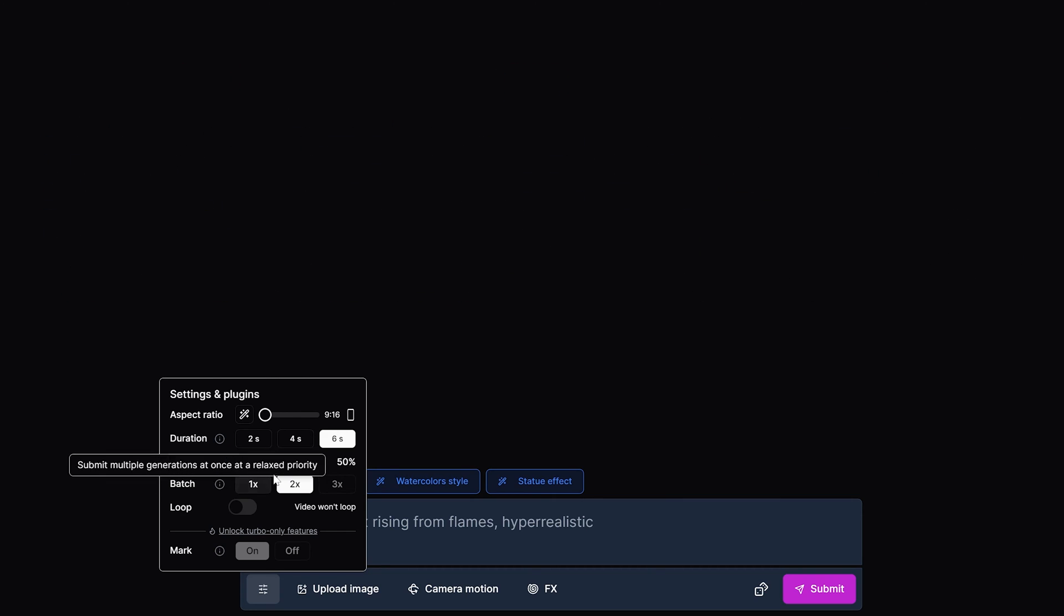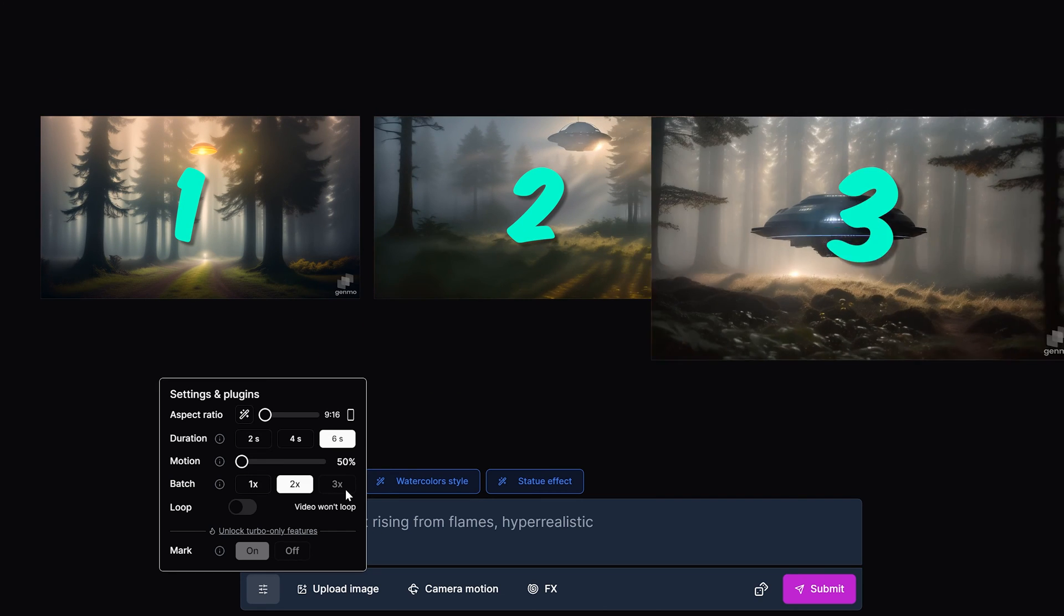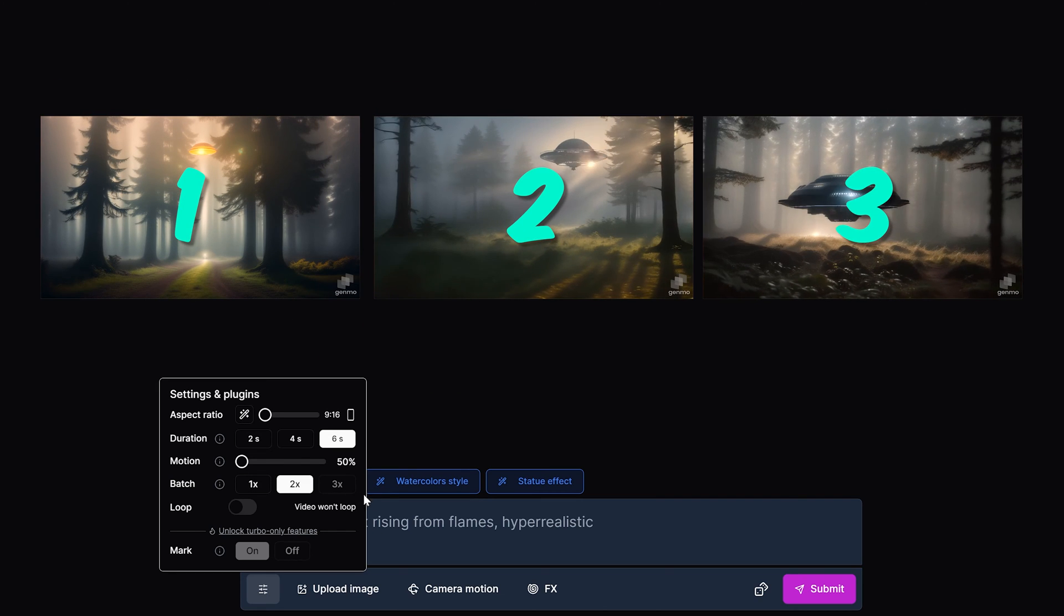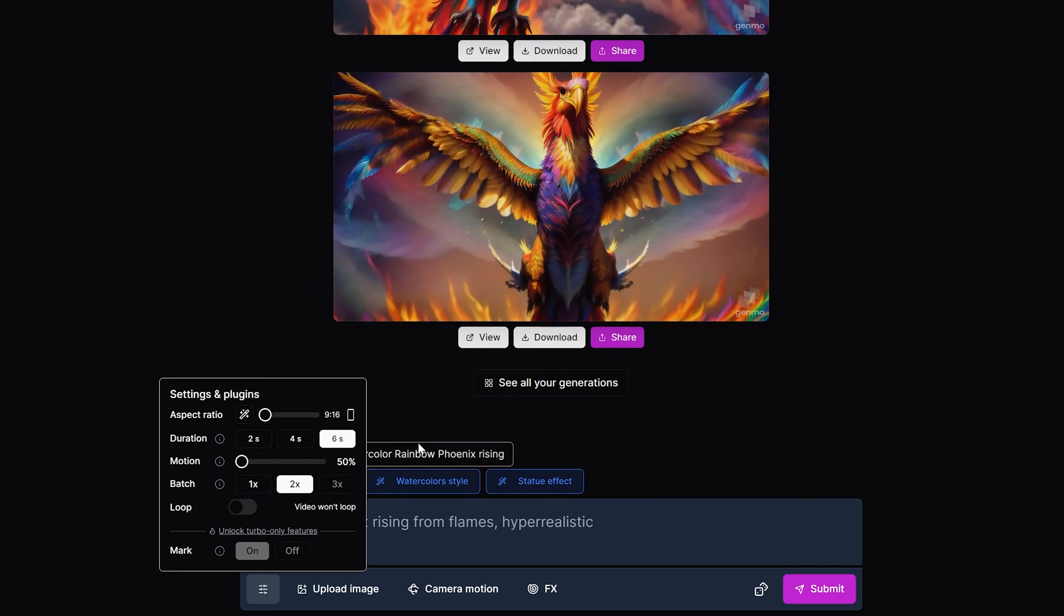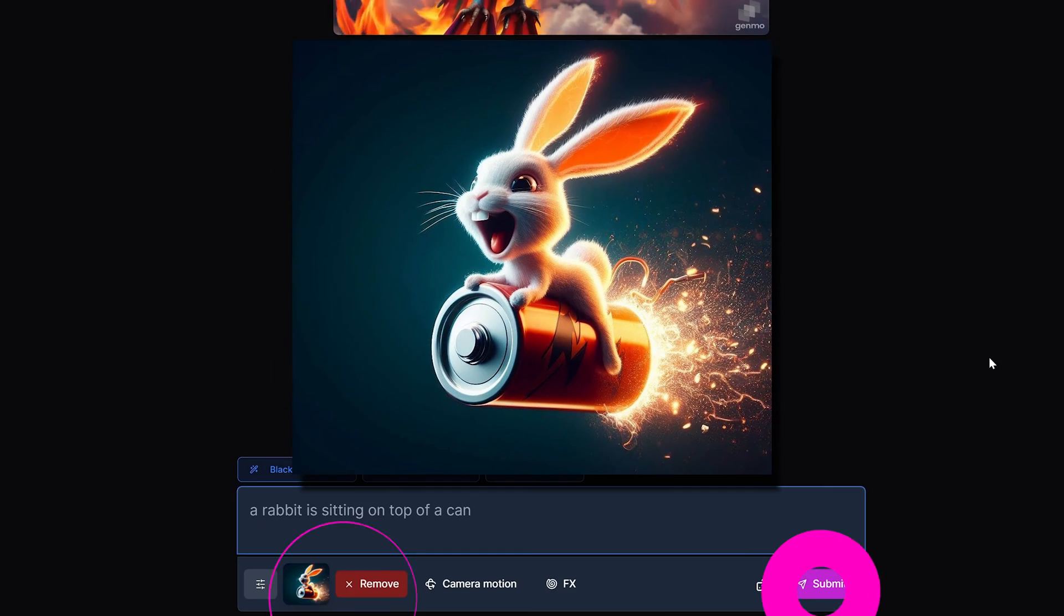Batch allows you to create up to 3 videos at once using the same prompt which is quite unique for this type of platform. You can also upload an image and prompt it.